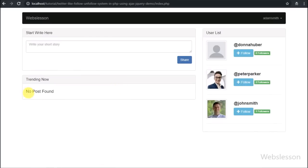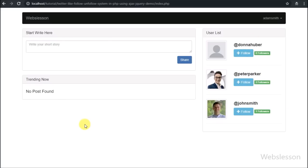After login into the system, here we can see the index page on which we can see a share post form and below we can see latest posts, but here we have not found any post.